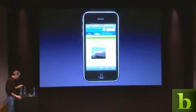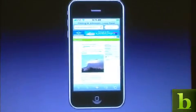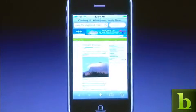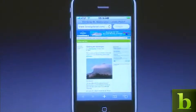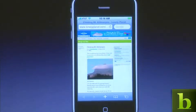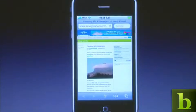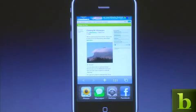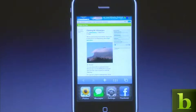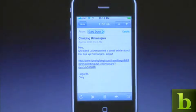Here I am at this Mount Kilimanjaro website. Now I want to go back to reading my mail. I'm done looking at this website. Rather than navigate back to the home screen and click on mail again, I can just double-click the home button, and the window raises up and shows me all the apps that are running. I go right back to where I left it.